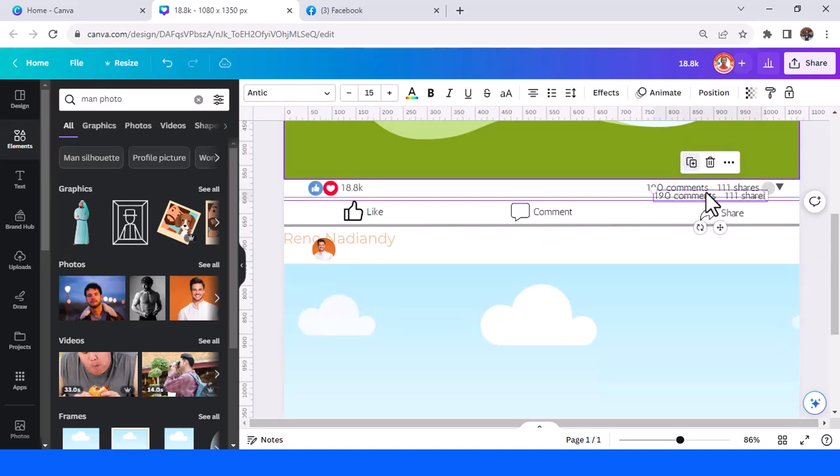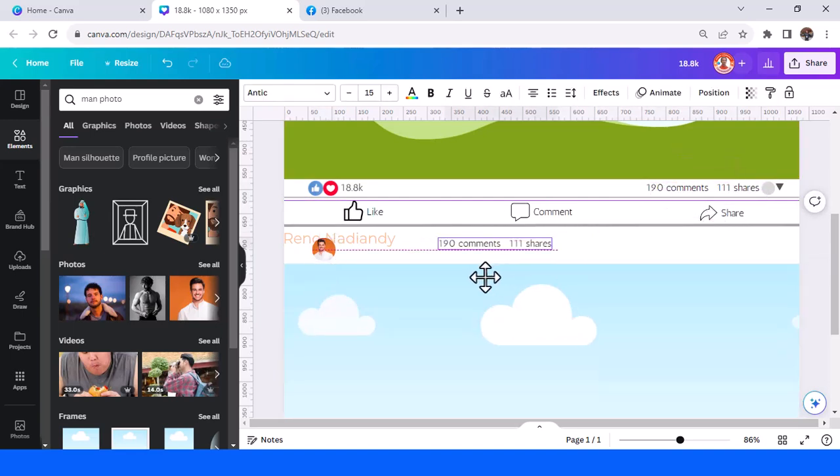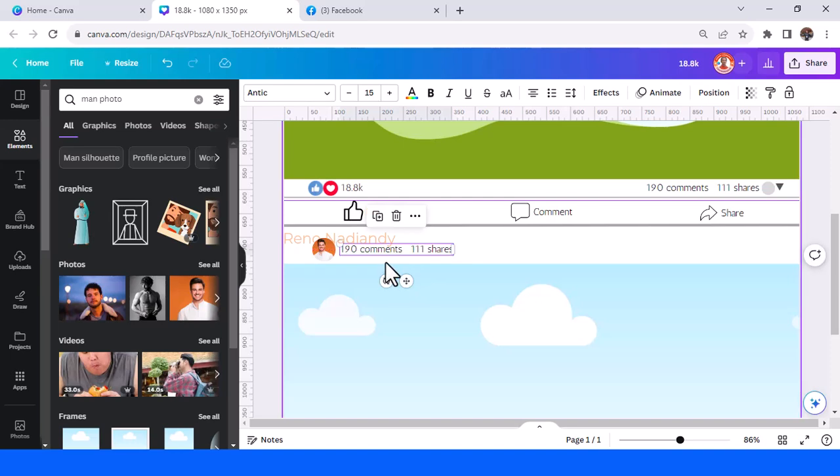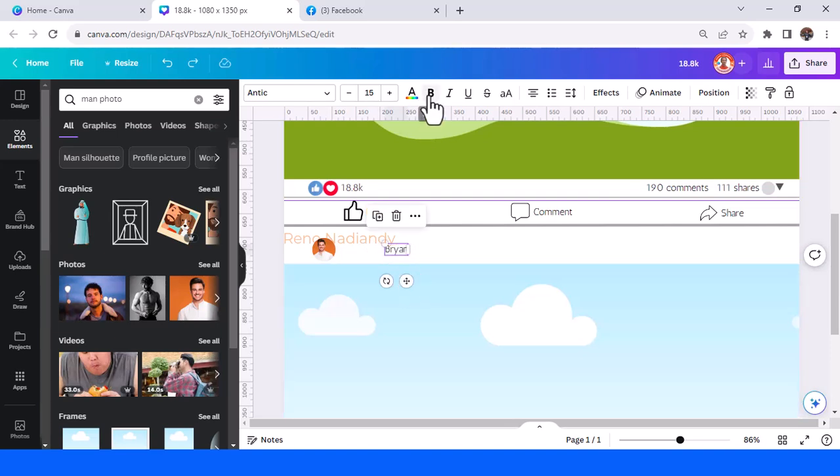Just duplicate this one again. For example, the name is Brian, bold.